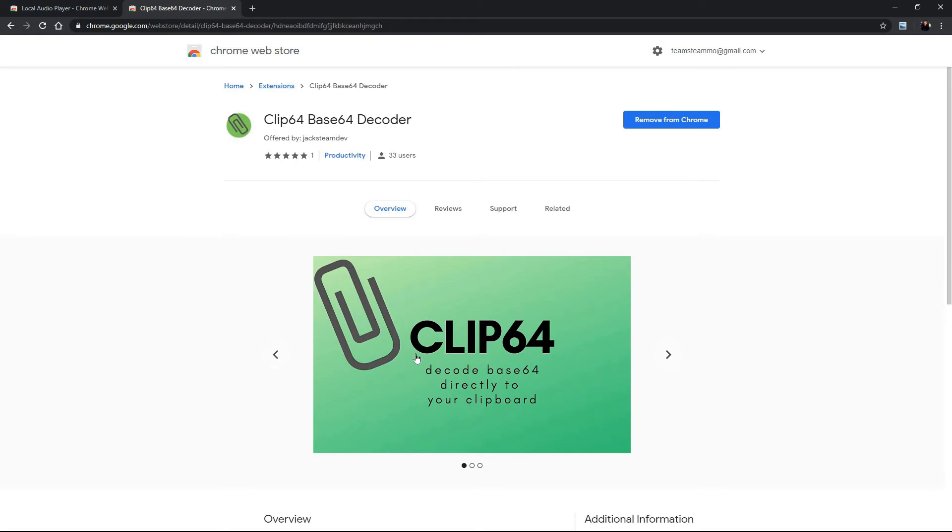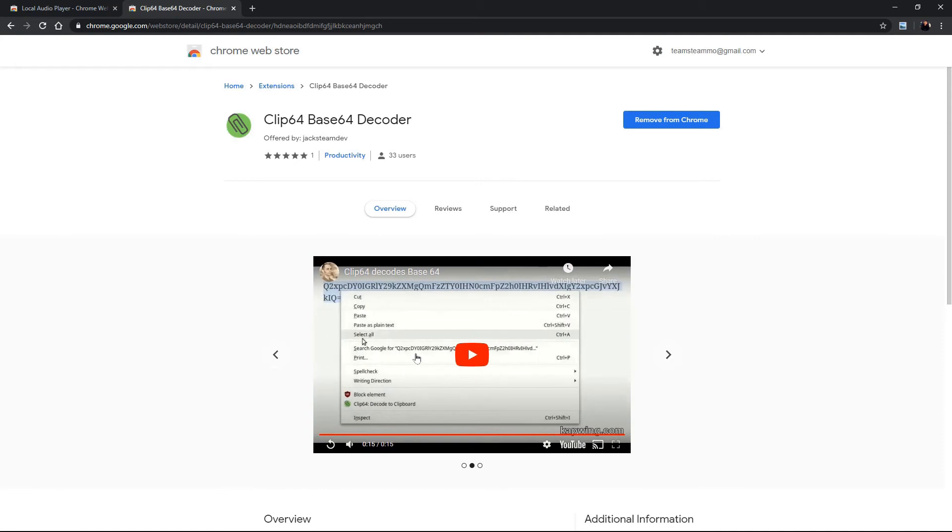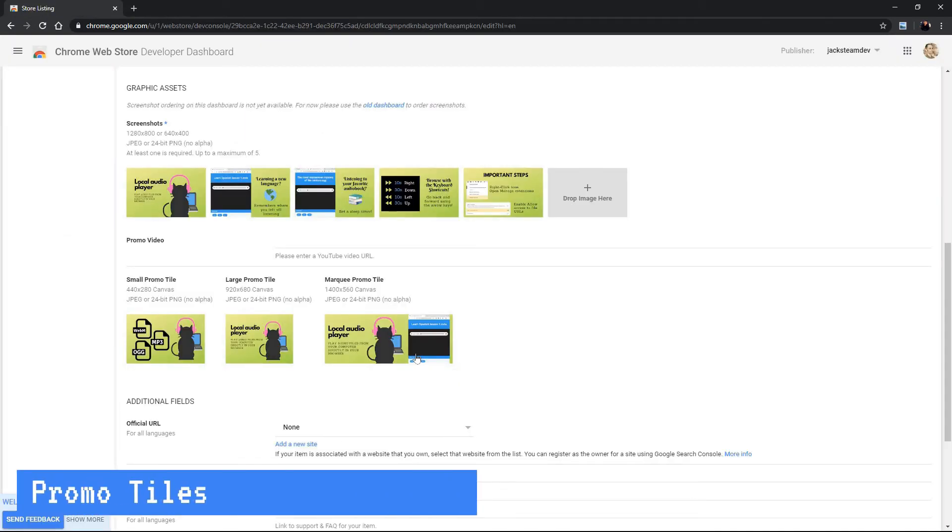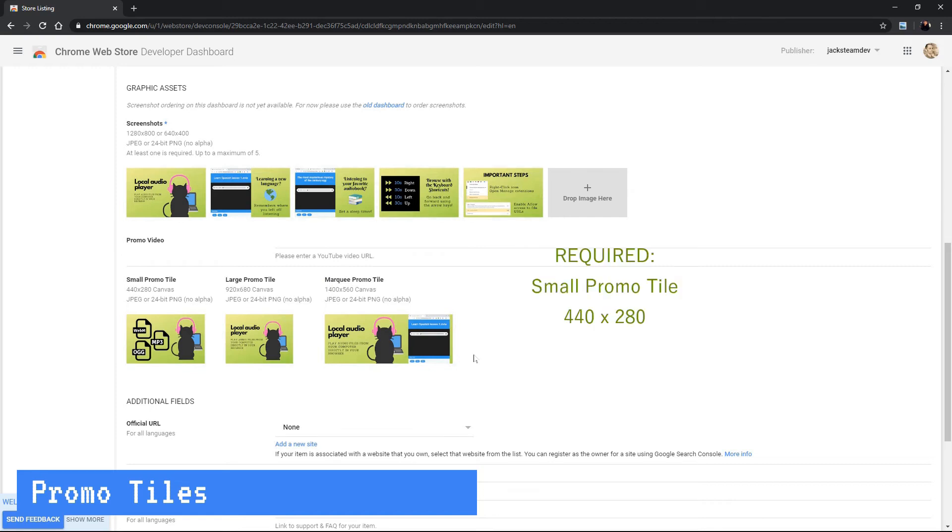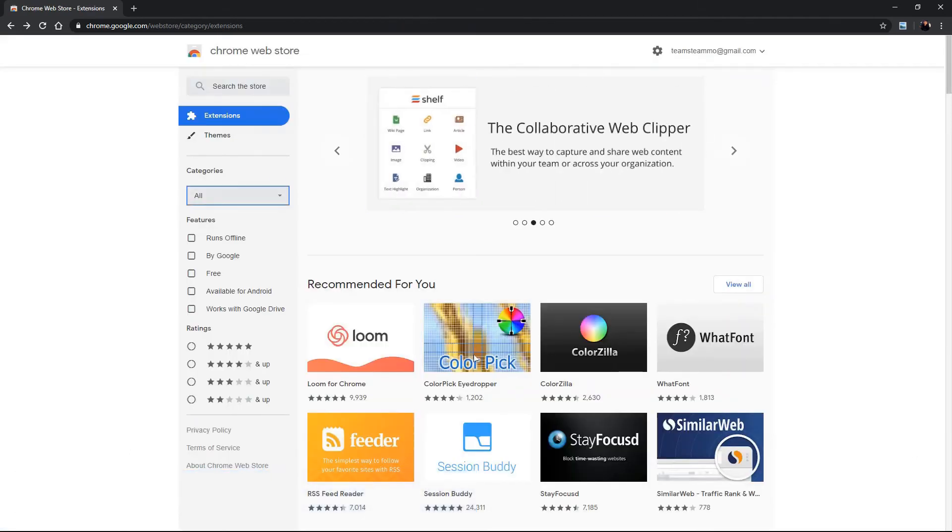If it's a right click menu or if you click the browser action it's a really good thing to include. So what about the promo tiles? Okay so we have three sizes we have the small the large and the marquee promo tile. The small promo tile is the only one that's required but I would strongly advise to include all three and let's go to the store and see where each one of these are displayed.